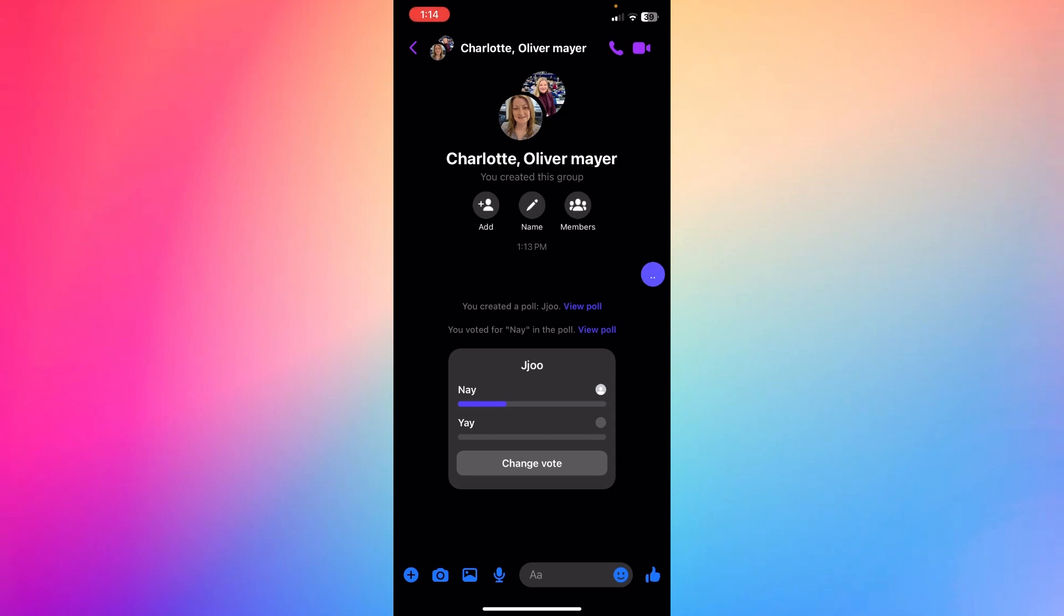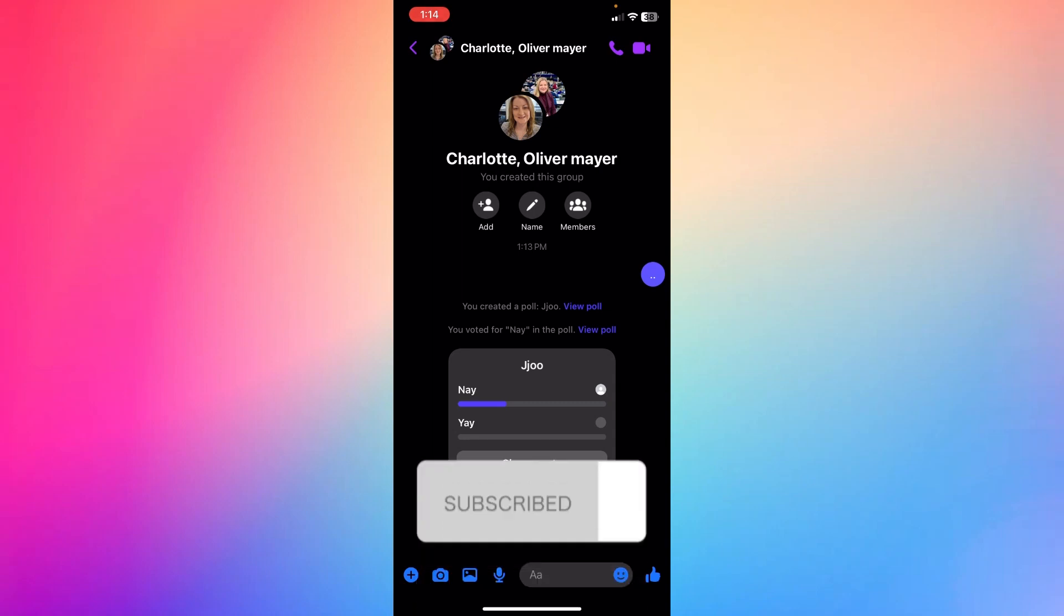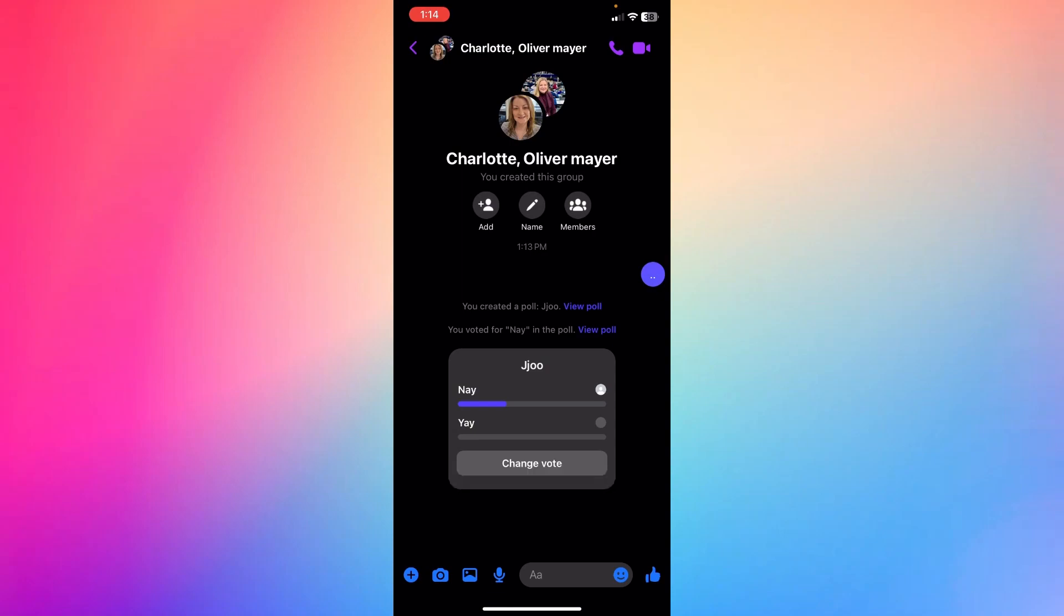So unfortunately for now this option is not possible, but we will let you know in the future if there is a new update coming. Write down in the comments of this video. Hope you don't forget to like and subscribe. Thank you for watching.